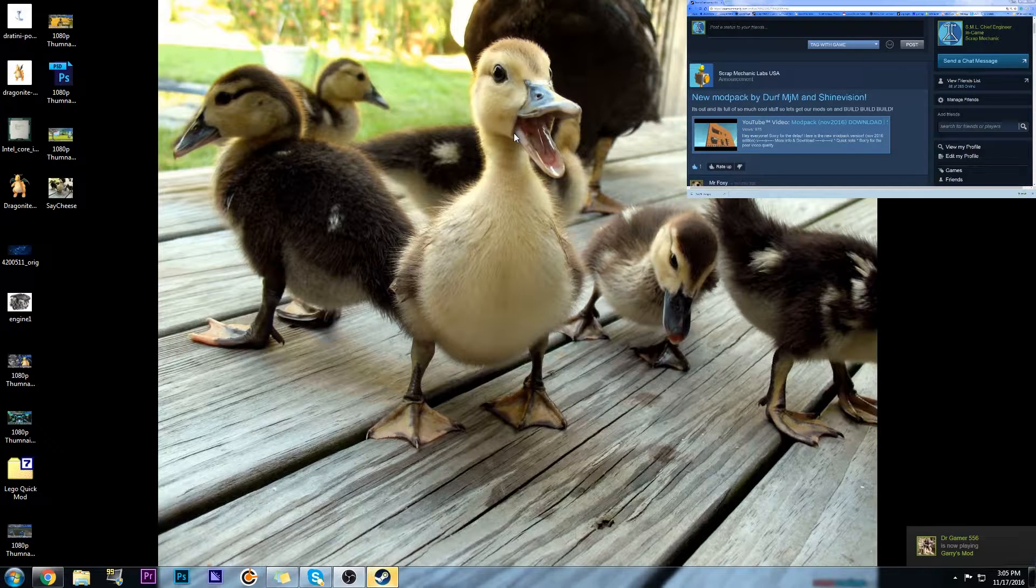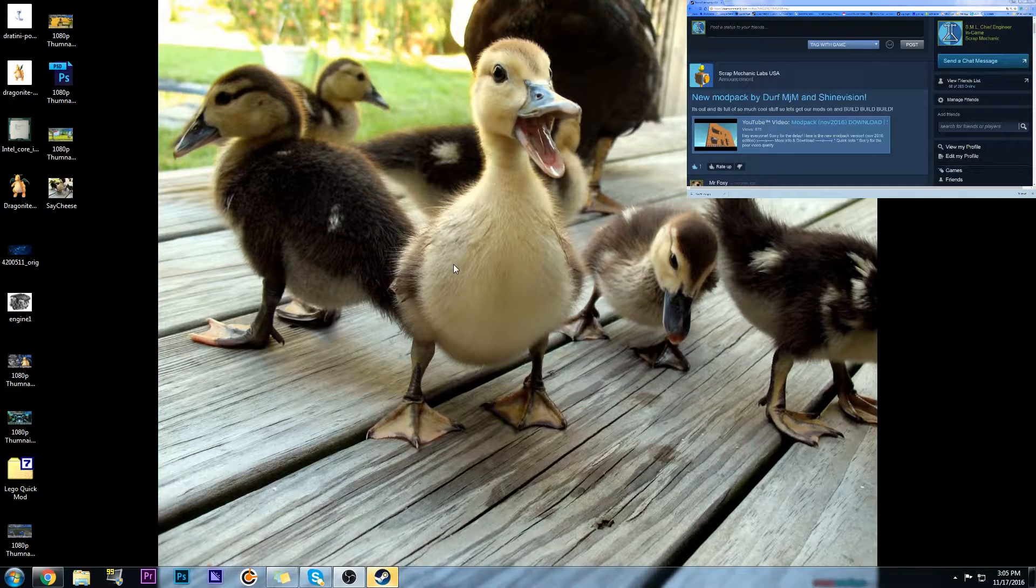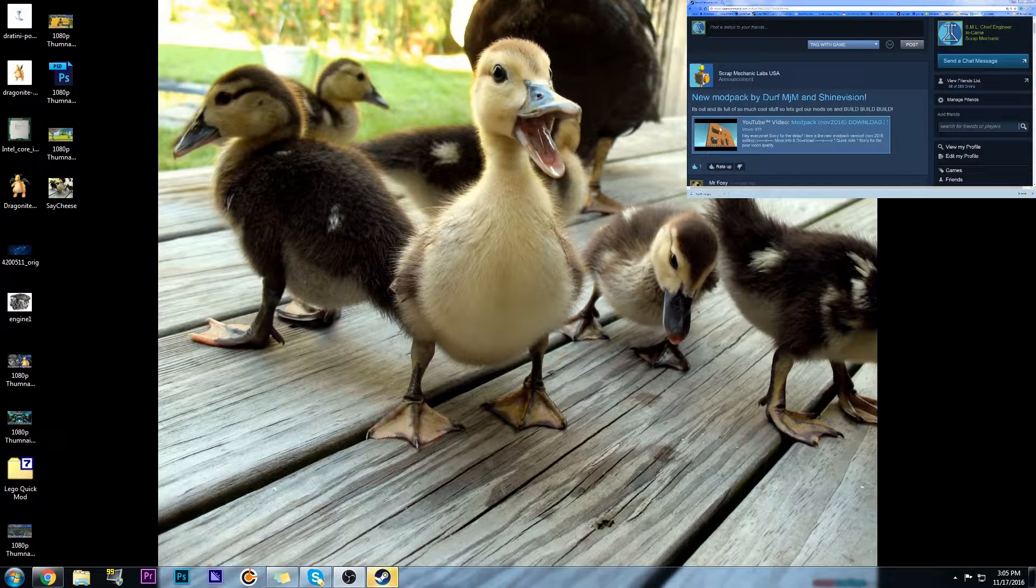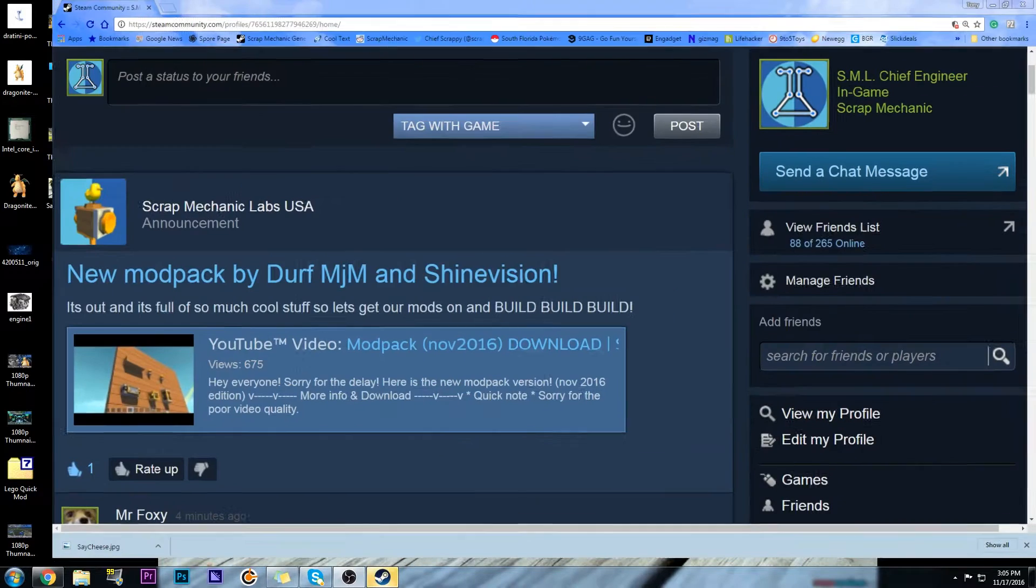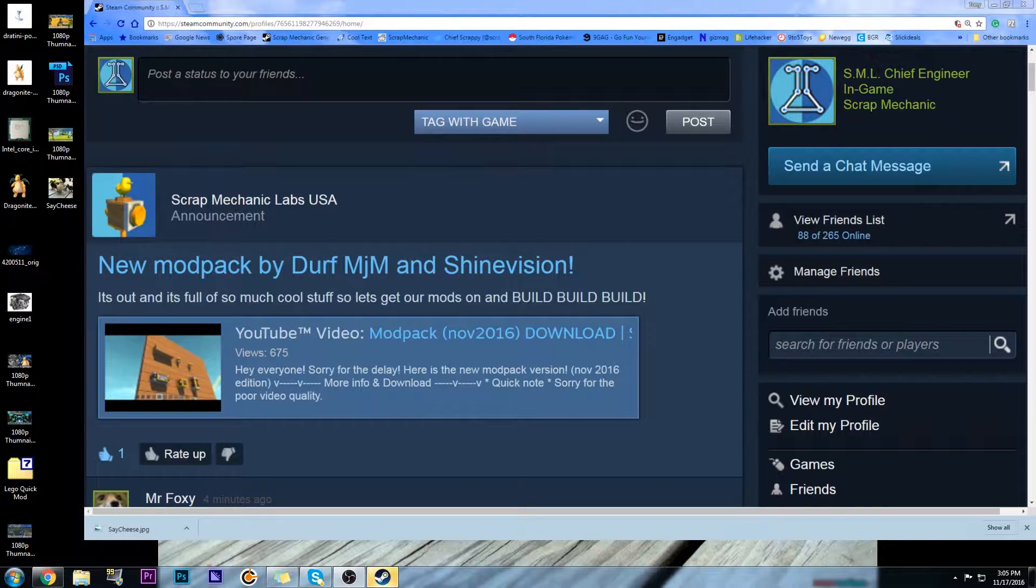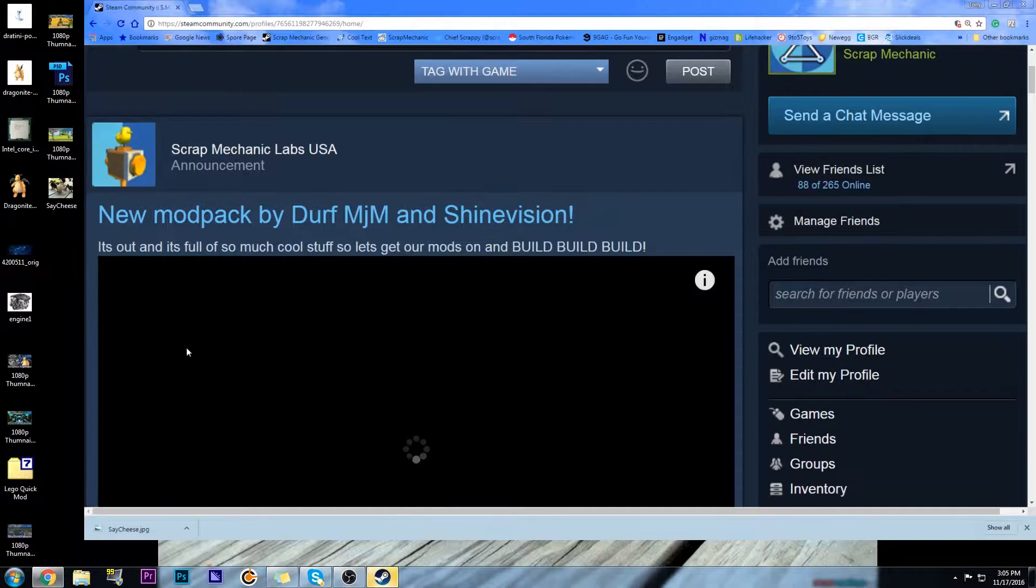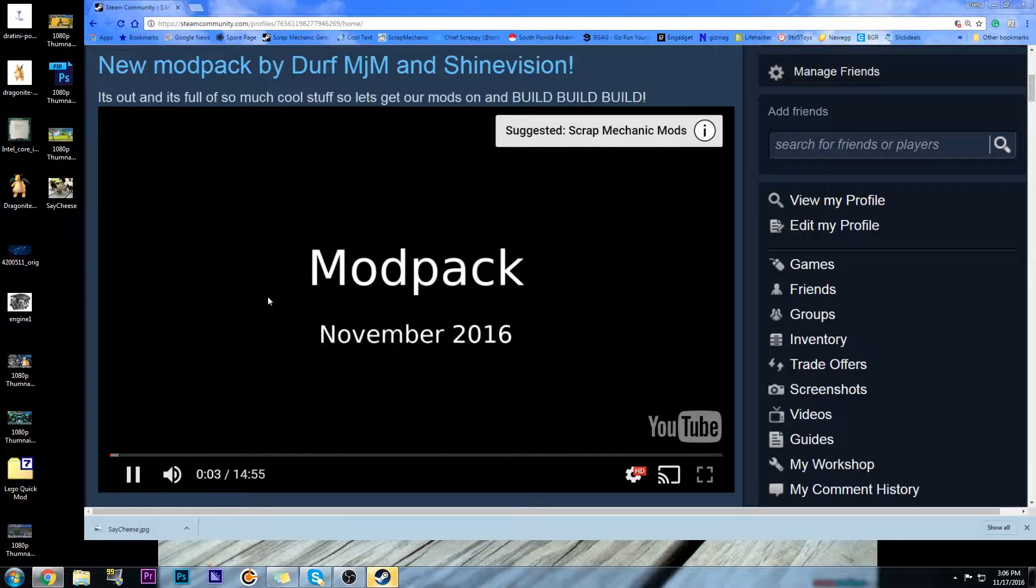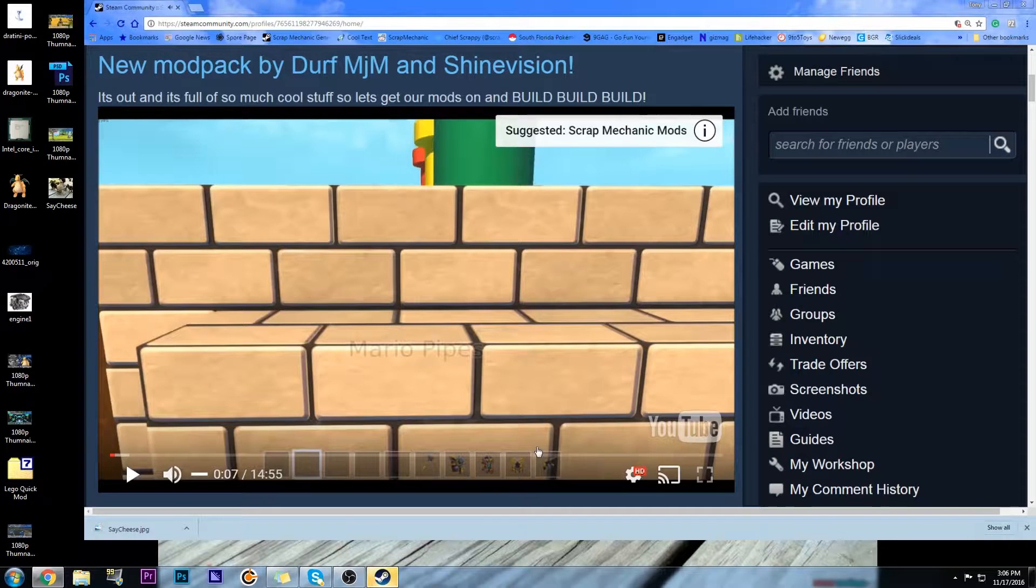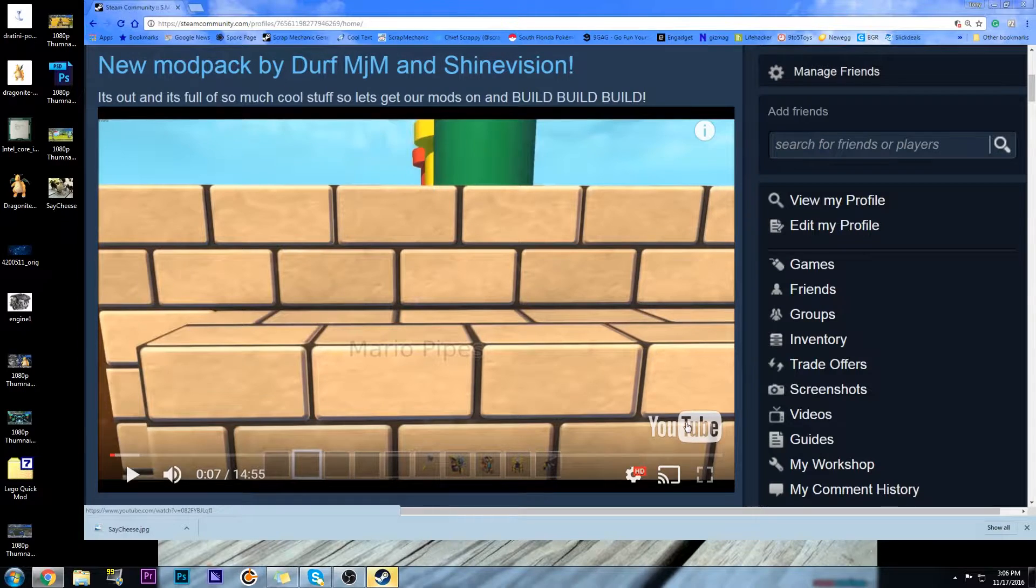So this is where we are going to start. You have to have the mod pack, and you get the mod pack by going to Grego's video. If you don't know how to find the video and you're a member of my Steam group, Scrap Mechanic Labs USA, you go to this announcement I just made, you click the announcement. That didn't take you to the mod pack, but it takes you to the video.